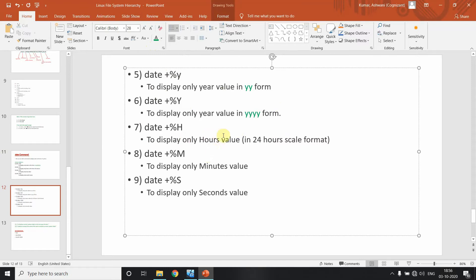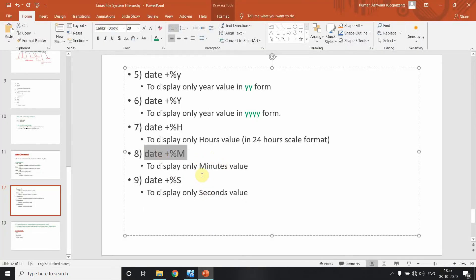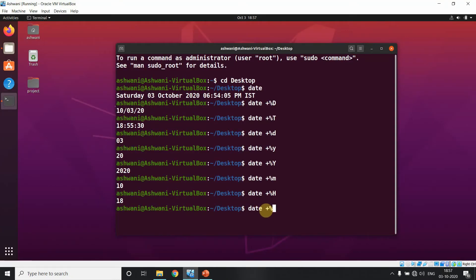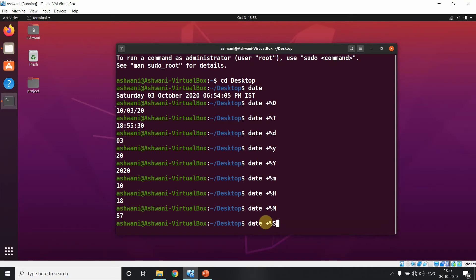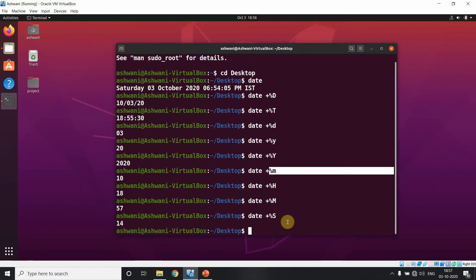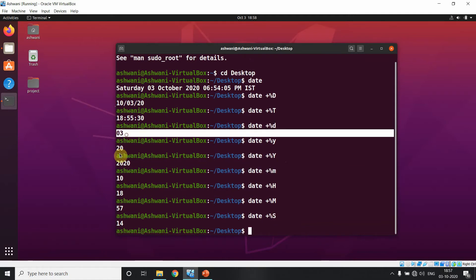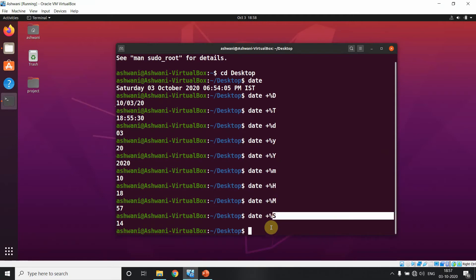For displaying time in 24-hour scale, we use capital H, which already shows in 24-hour format, for example 18. For displaying only minutes, we use capital M — for example, 57. One important rule to remember: for day, month, and year use small letters like d, m, y; for hour, minute, and second use capital letters H, M, S.